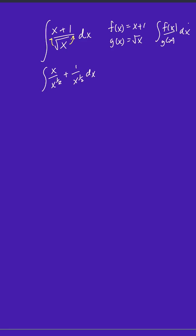Using our exponential property rules, this becomes x to the 1 half, because x to the 1 minus 1 half is just 1 half. And x to the 1 half from the denominator goes to x to the negative 1 half dx.